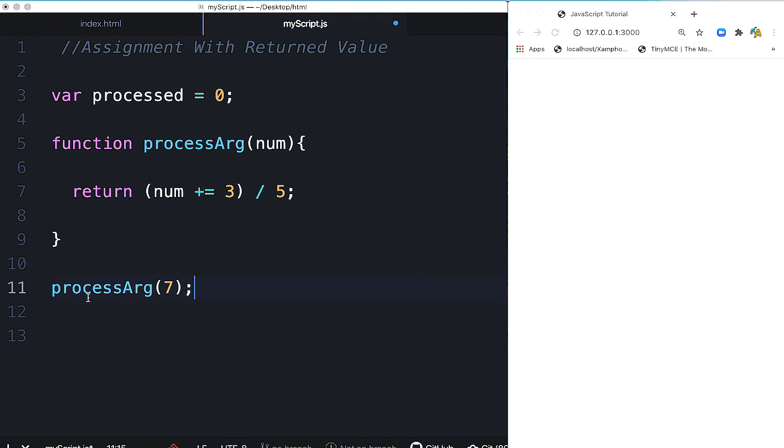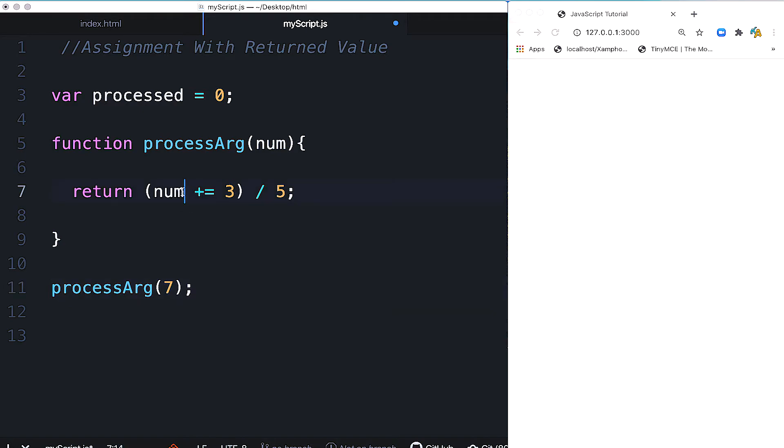Now we make the function call. This call is processArg, and here we pass the argument. In the parameter's place, we pass the value as an argument. Here we give it 7. So when the call is made, num becomes 7.